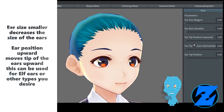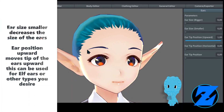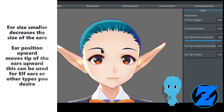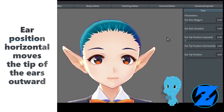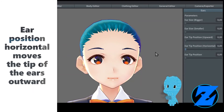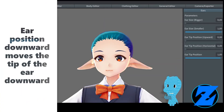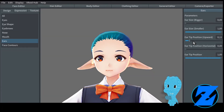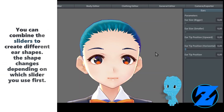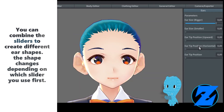Ear position upward moves the tip of the ears upward. This can be used for elf ears or other types you desire. Ear position horizontal moves the tip of the ears outward. Ear position downward moves the tip of the ear.